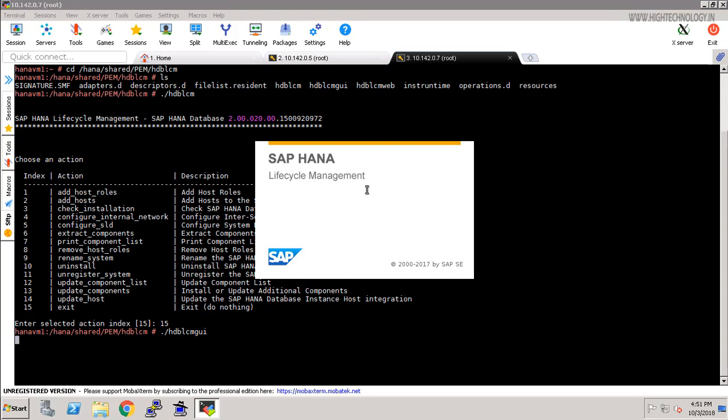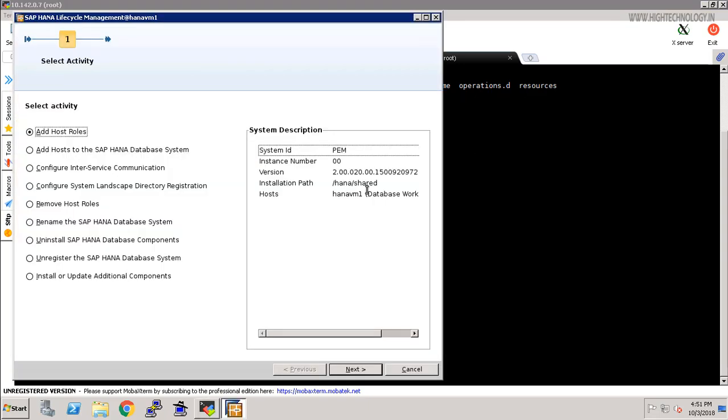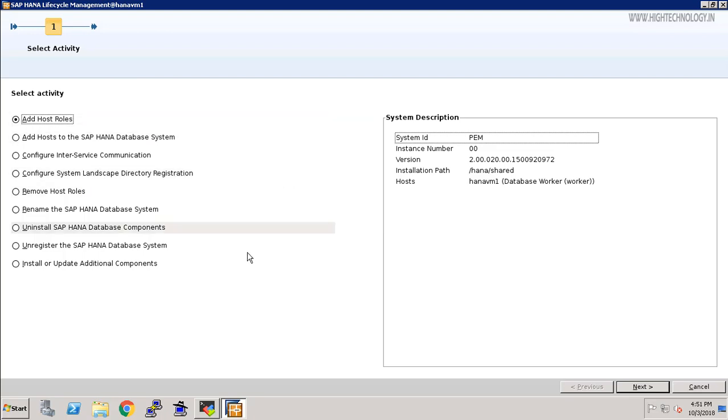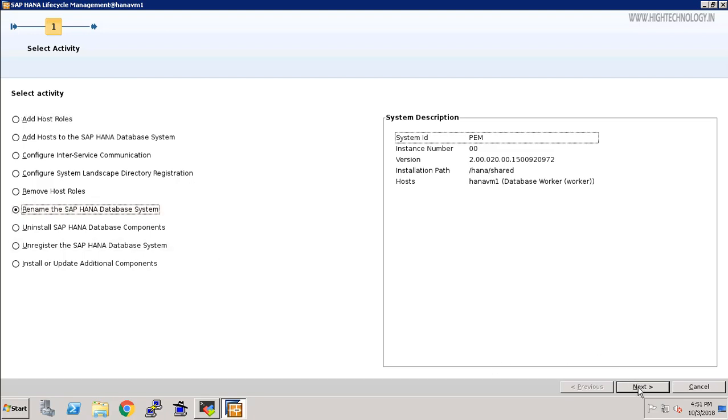It will open our SAP HANA lifecycle management. Let's expand it, and here we have multiple activities. Right now we are going to rename our SAP HANA database system, so choose this option and click on next. Prior to that, you can check here that we have a system ID with name PEM, and this is our SAP HANA database version and installation path.